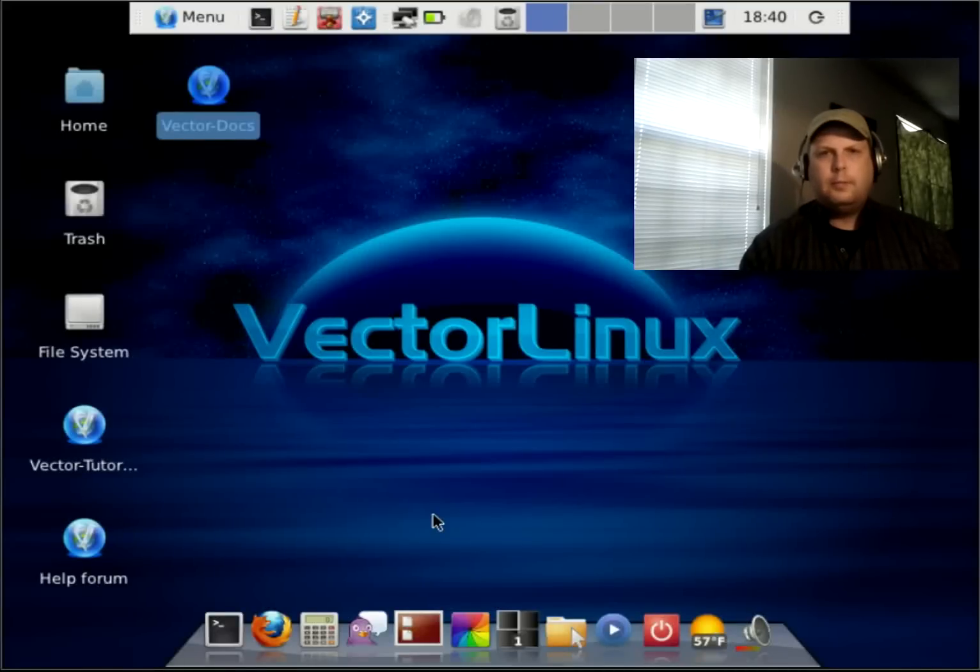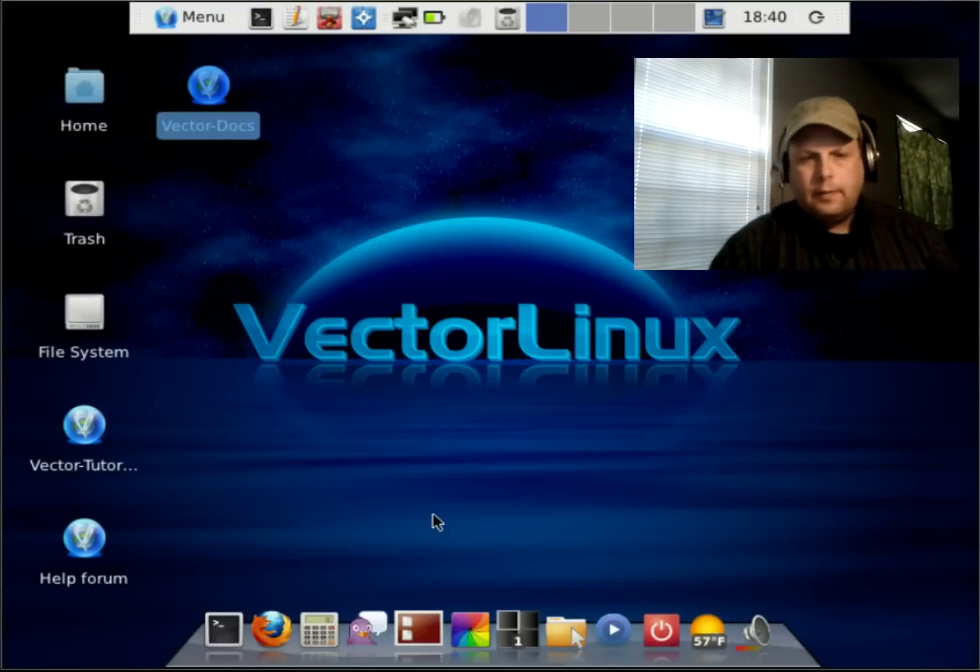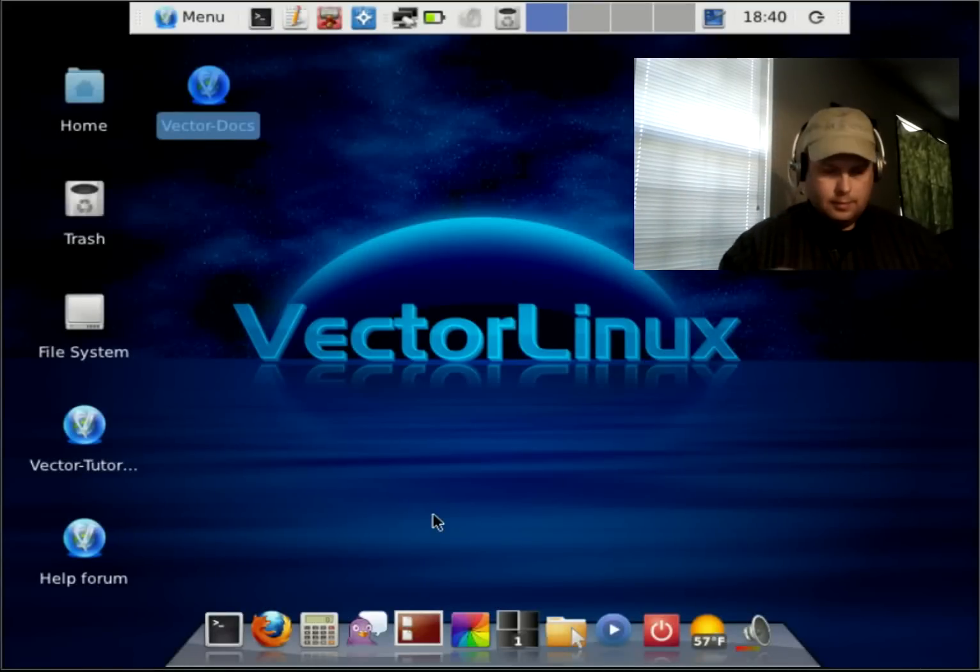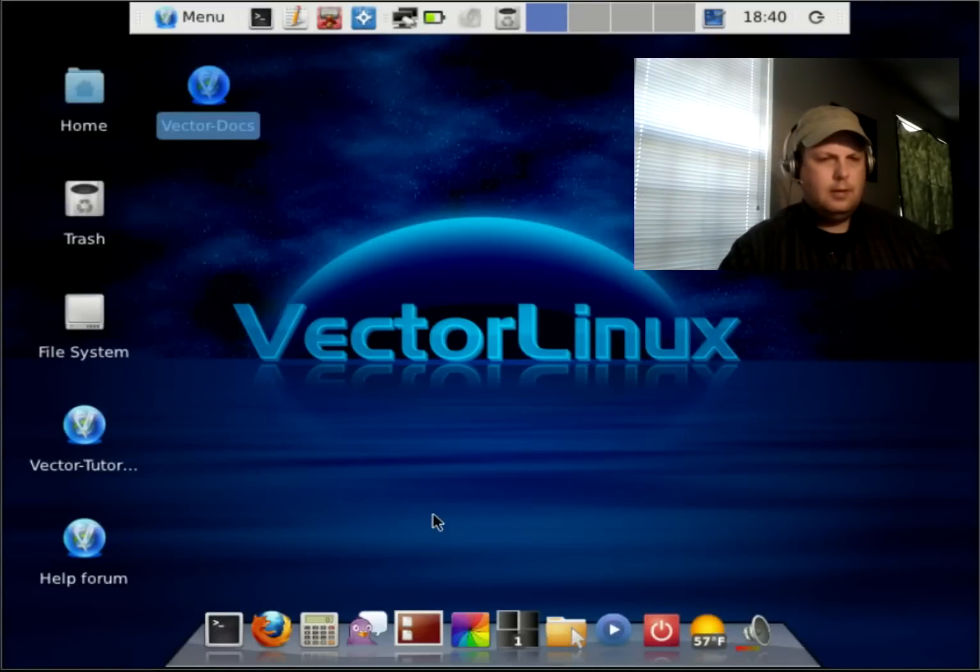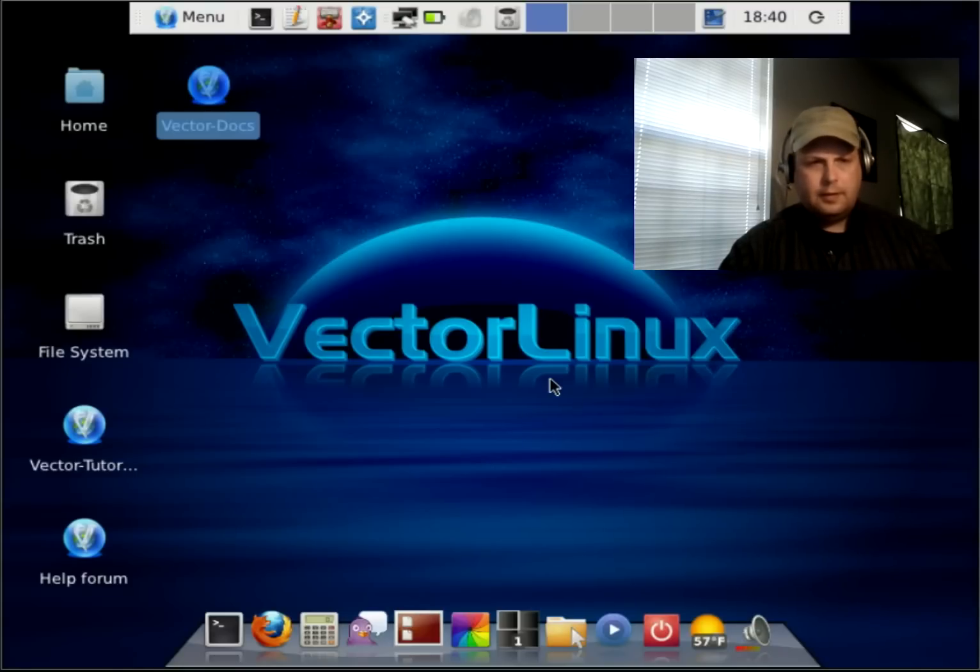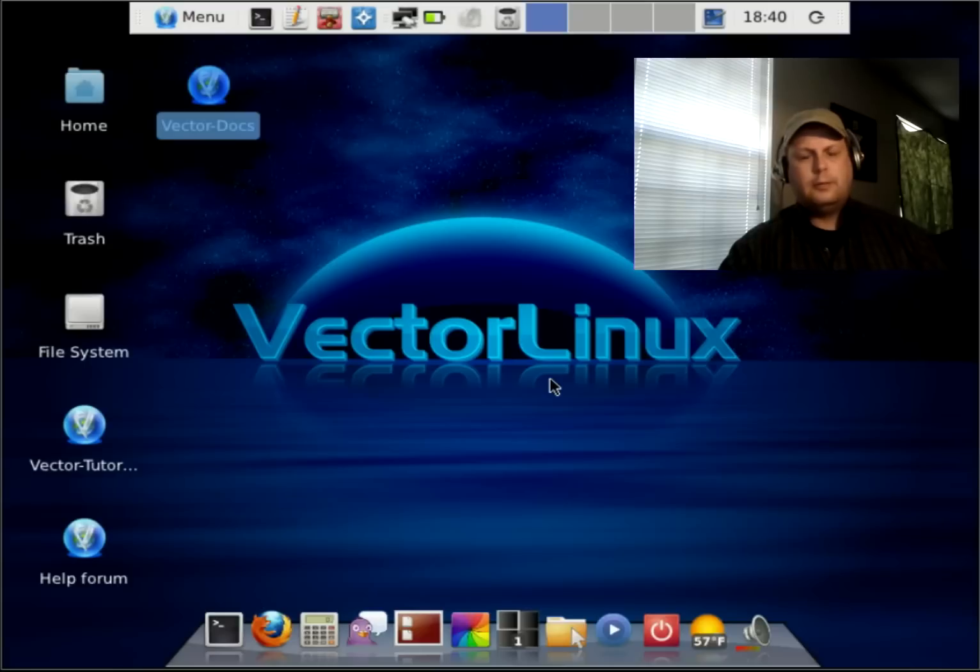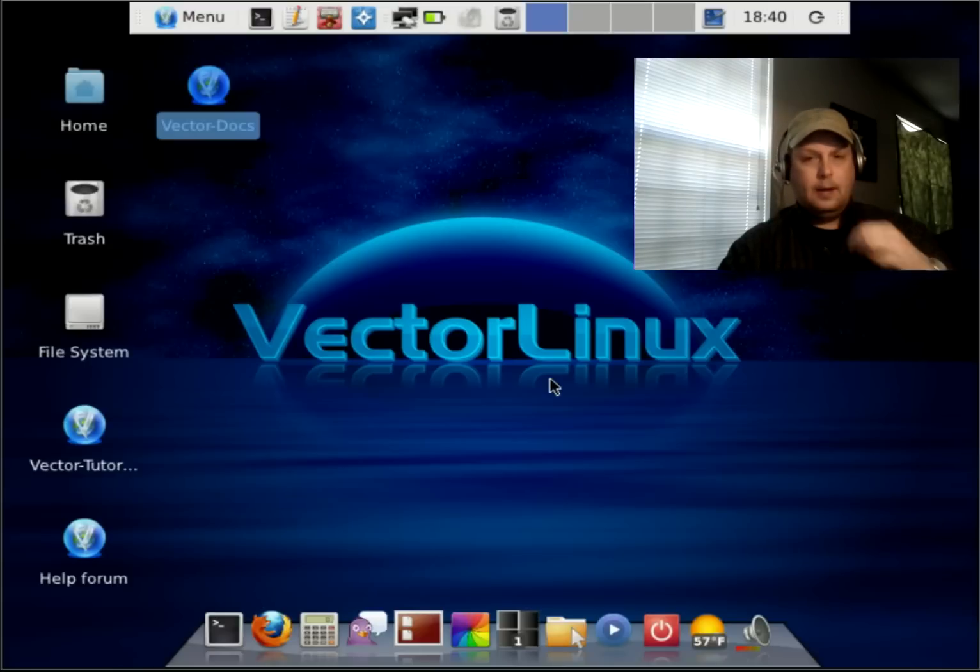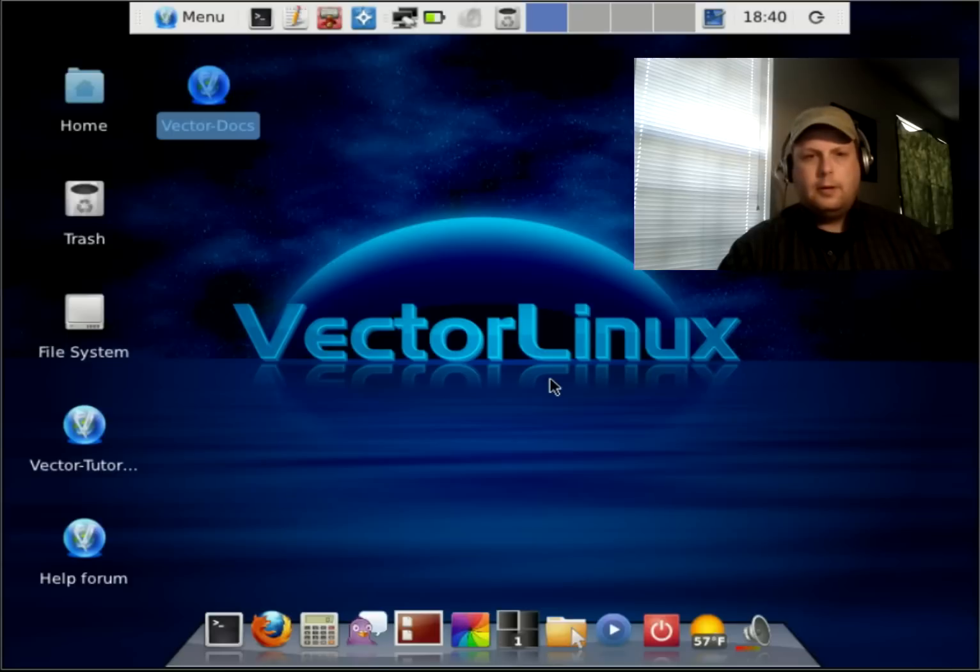This is BRTidwell55 and on today's project I have installed and I'm going to do a little review of a program called VectorLinux.